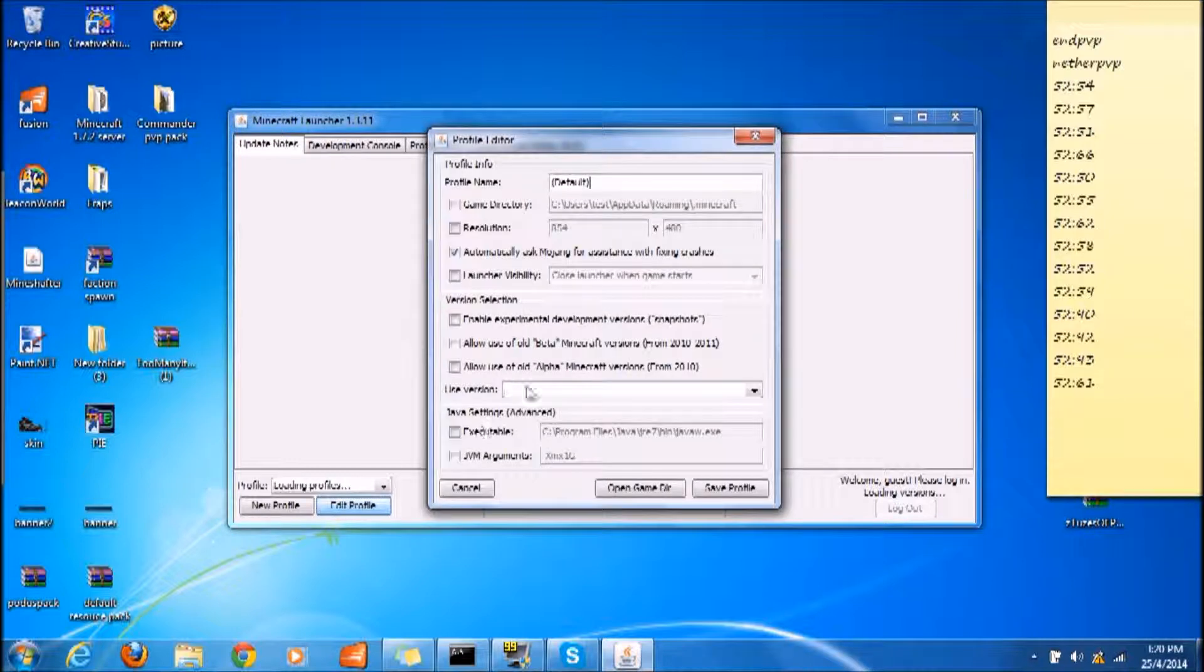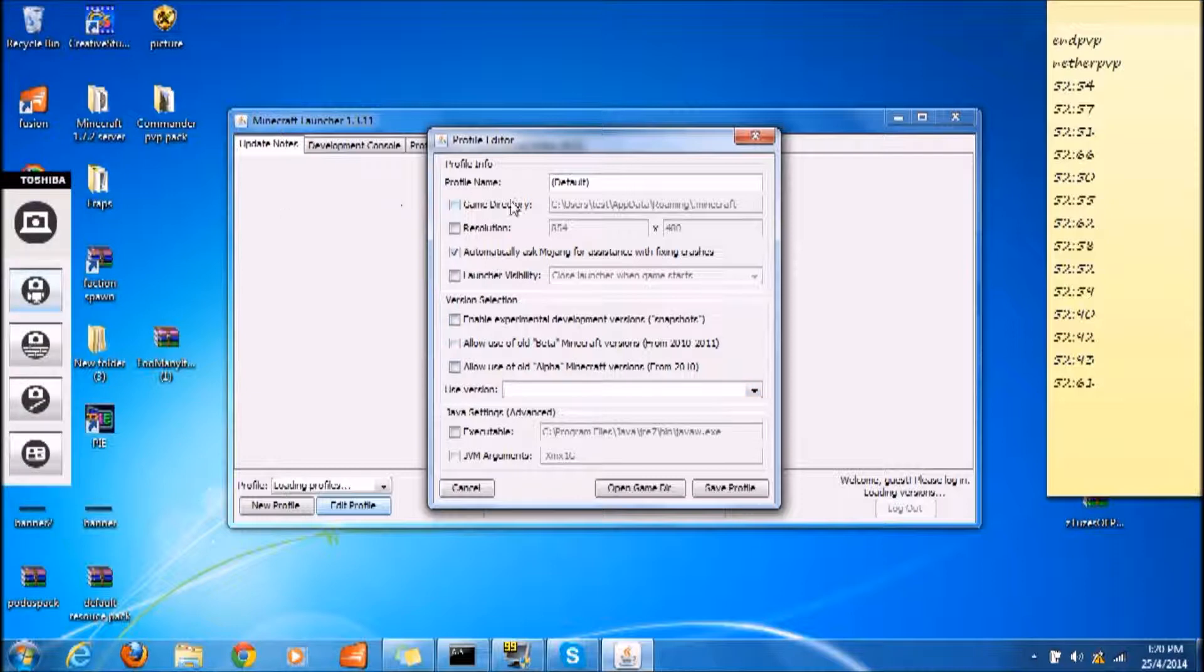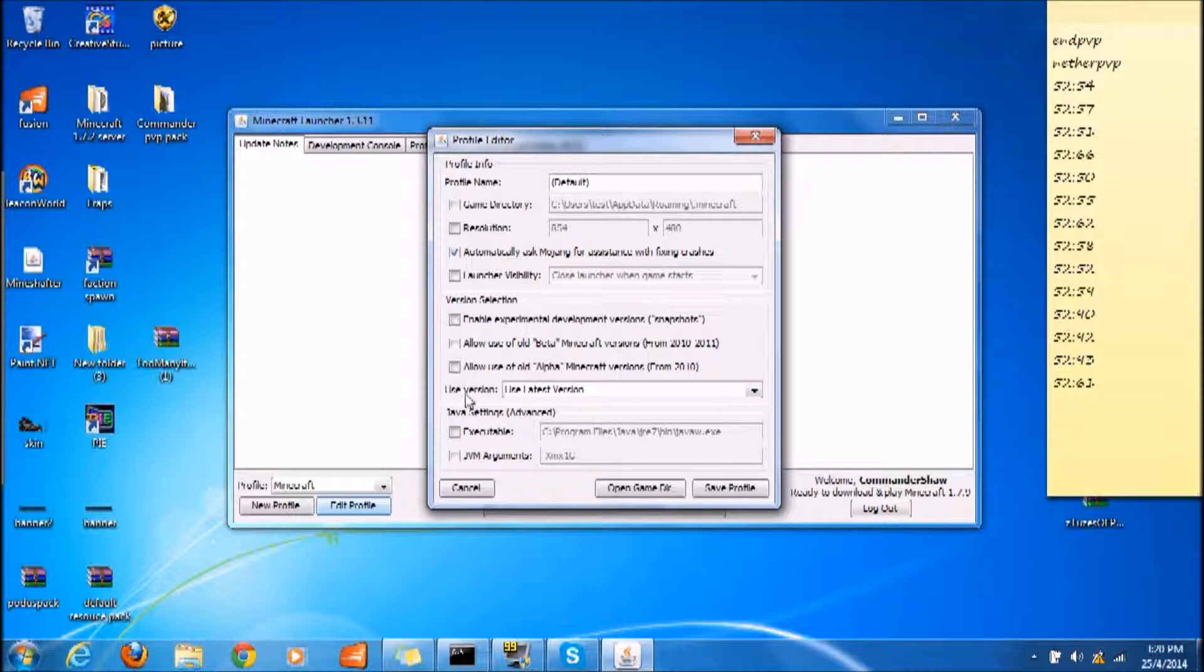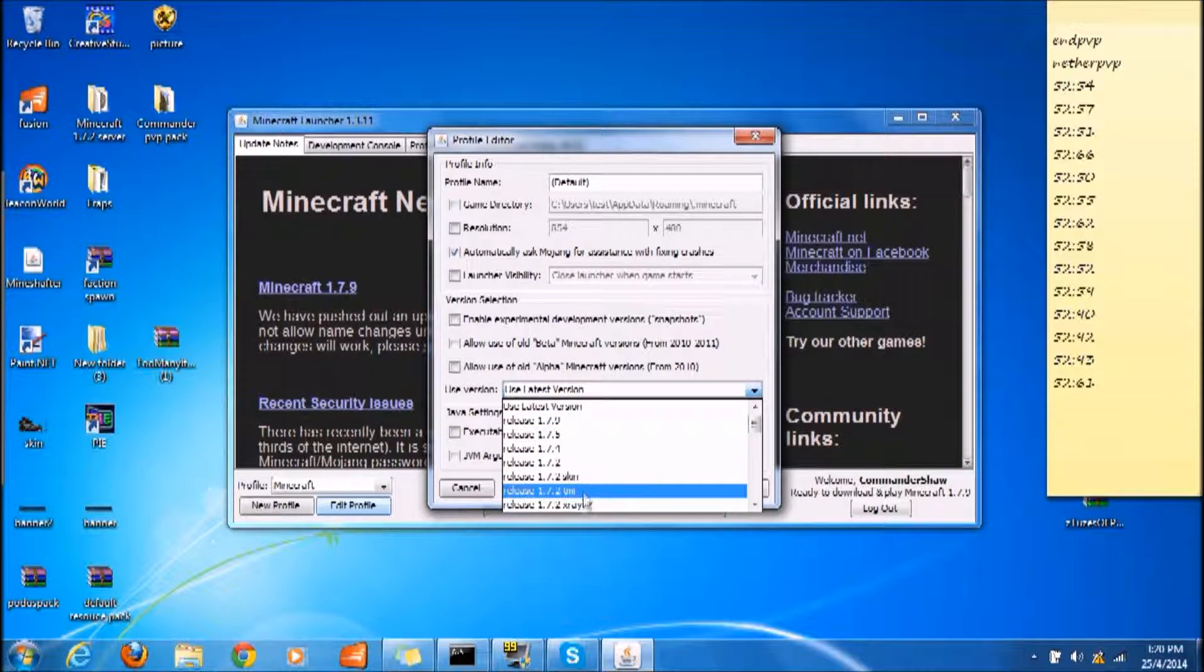I think we can go ahead and close this. What you want to do is click Edit Profile, and over here at Use Version, you choose the new version.